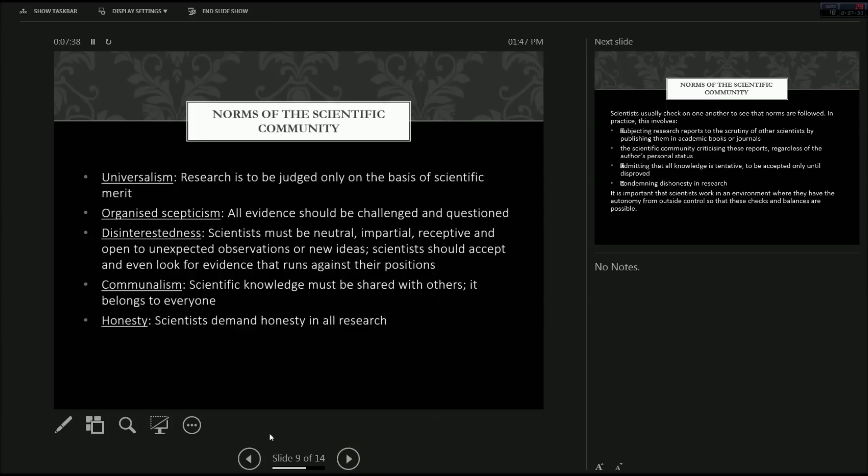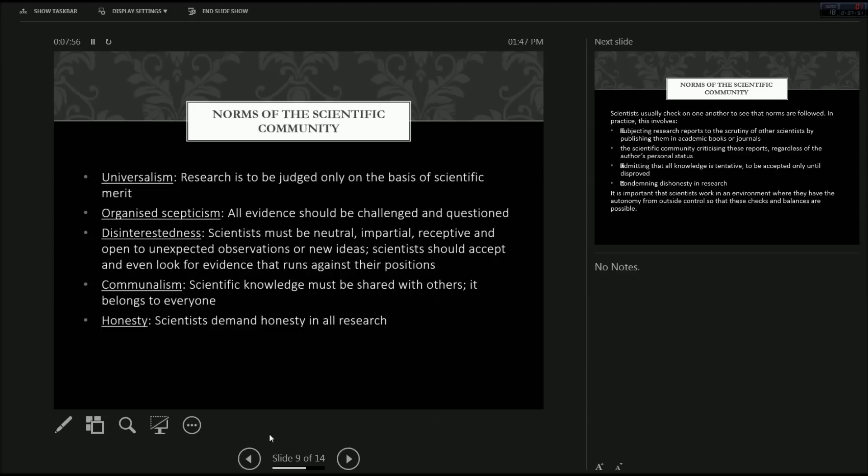So I'll now be discussing some norms of the scientific community, which also help to overcome these types of errors in human inquiry. Universalism. Research is to be judged only on the basis of scientific merits. Therefore, someone's status, history, background, or connections is not meant to matter in scientific research.